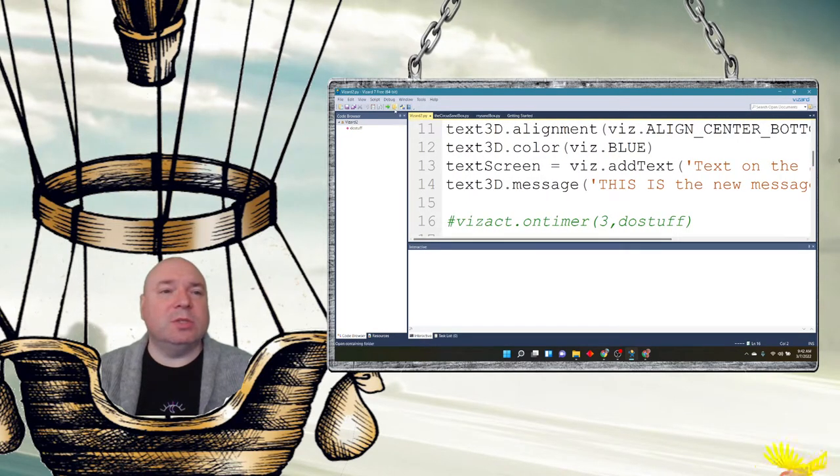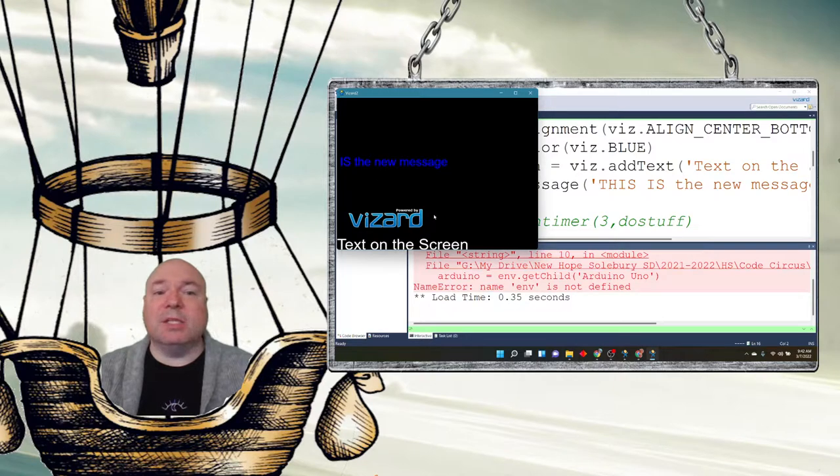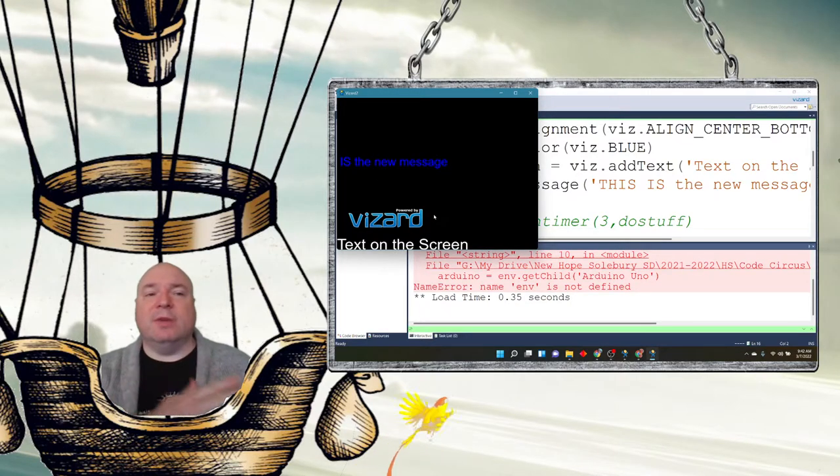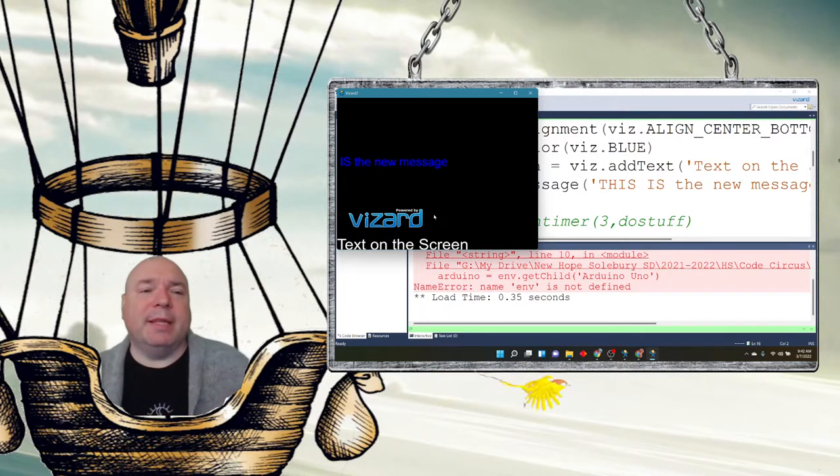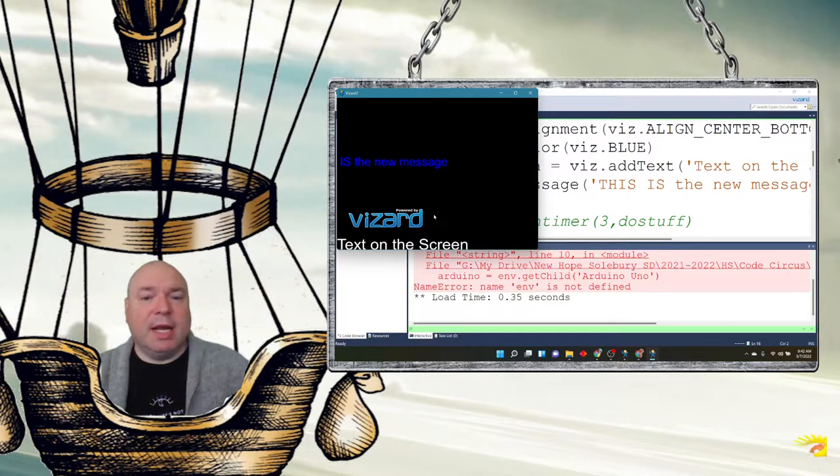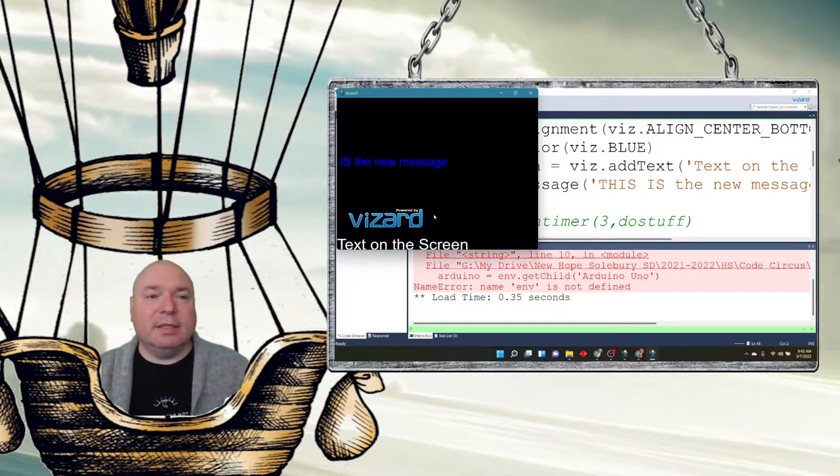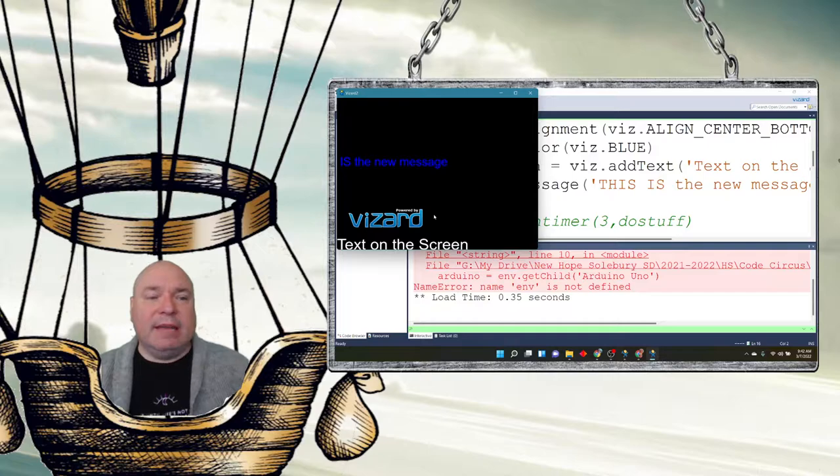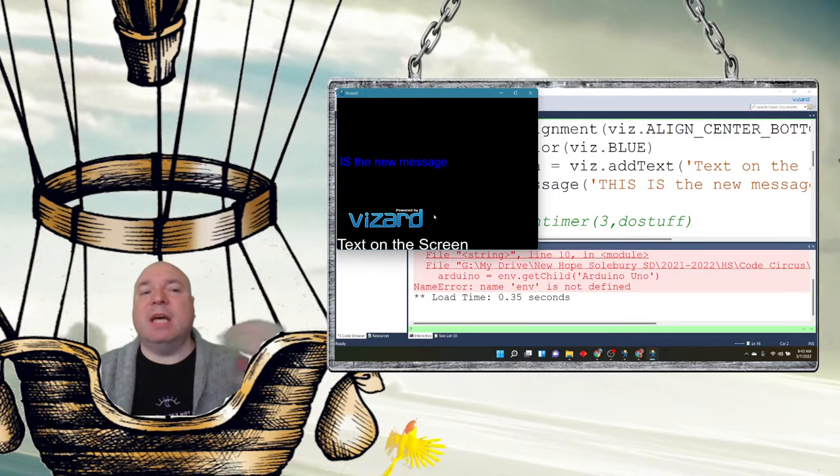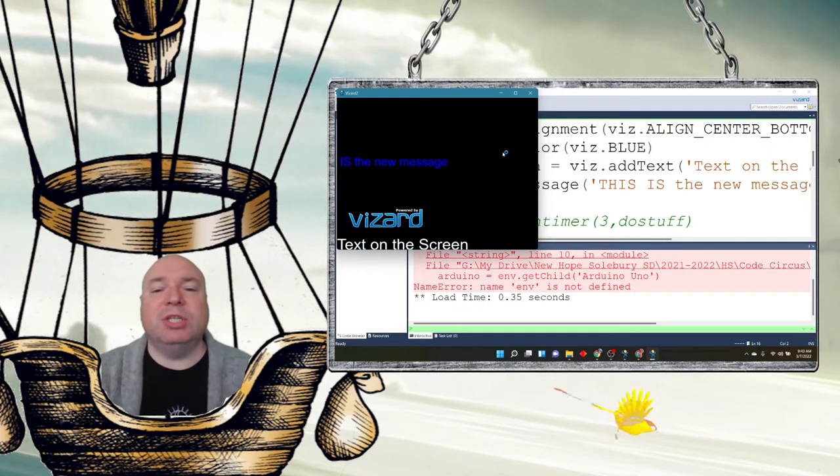When it starts it's supposed to say 'hello world,' but when it runs it's going to end up saying 'this is new message.' So let's run it and you can see it says 'this is the new message.' It's off screen a little bit, sorry about that. And then at the bottom here we can see where it says 'text on string.' The problem is that we have not given any kind of time to allow the message to change.